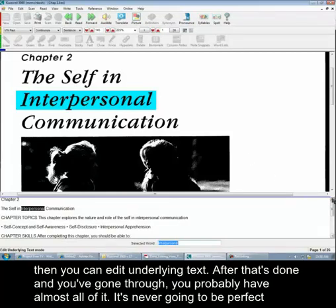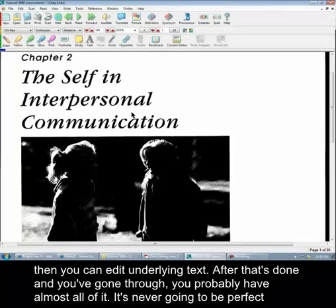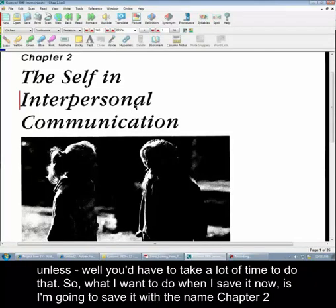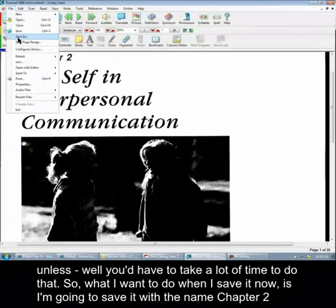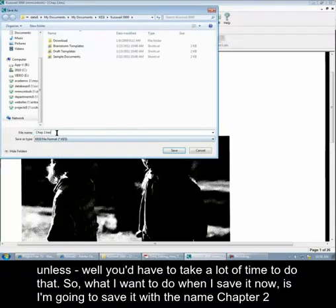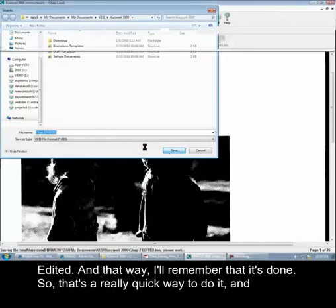After that's done and you've gone through, you probably have almost all of it. It's never going to be perfect unless you take a lot of time. So what I want to do when I save it now is I'm going to save it with the name 'Chapter 2 Edited,' and that way I'll remember that it's done. So that's a really quick way to do it, and that's about how that works.